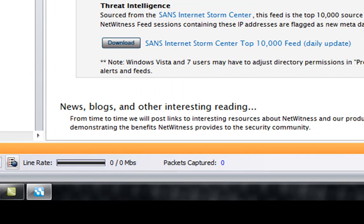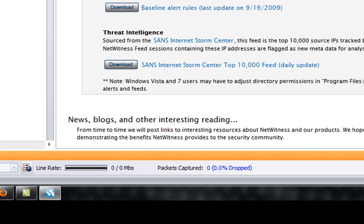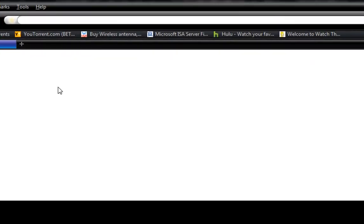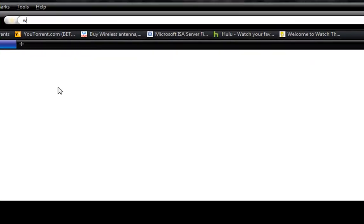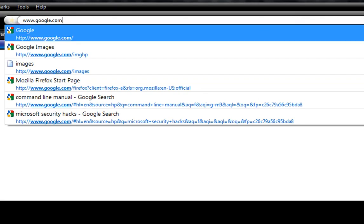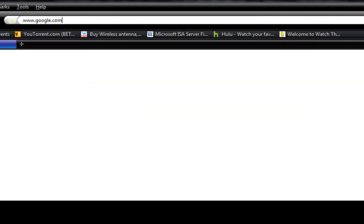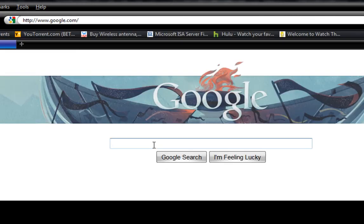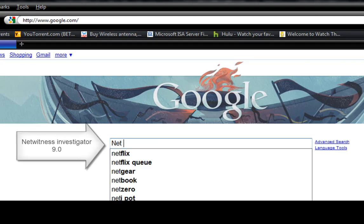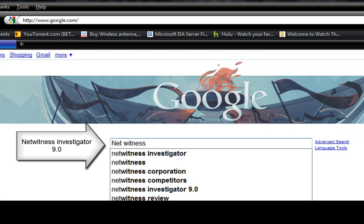I'm going to let this run while I'm showing you where to get this program. You go to your internet browser and go to google.com, and then type in 'NetWitness Investigator 9'.